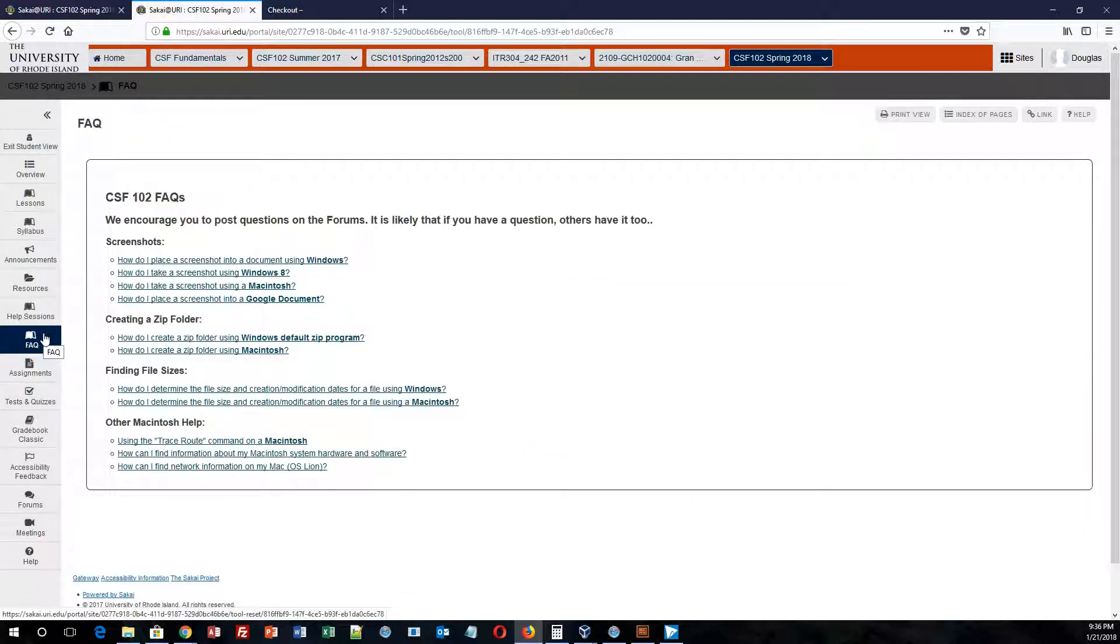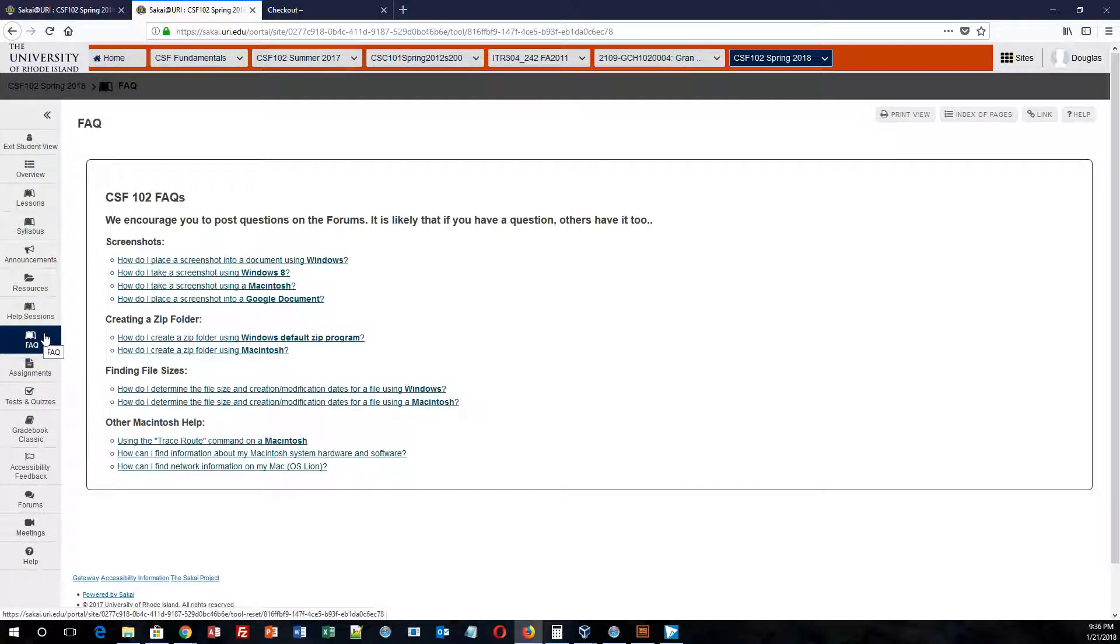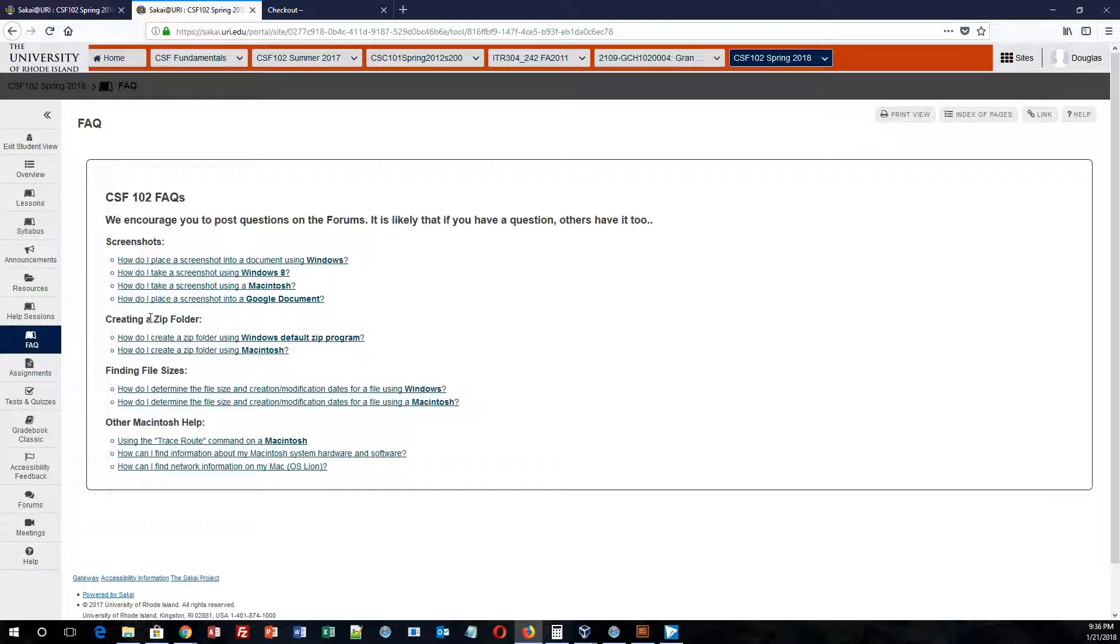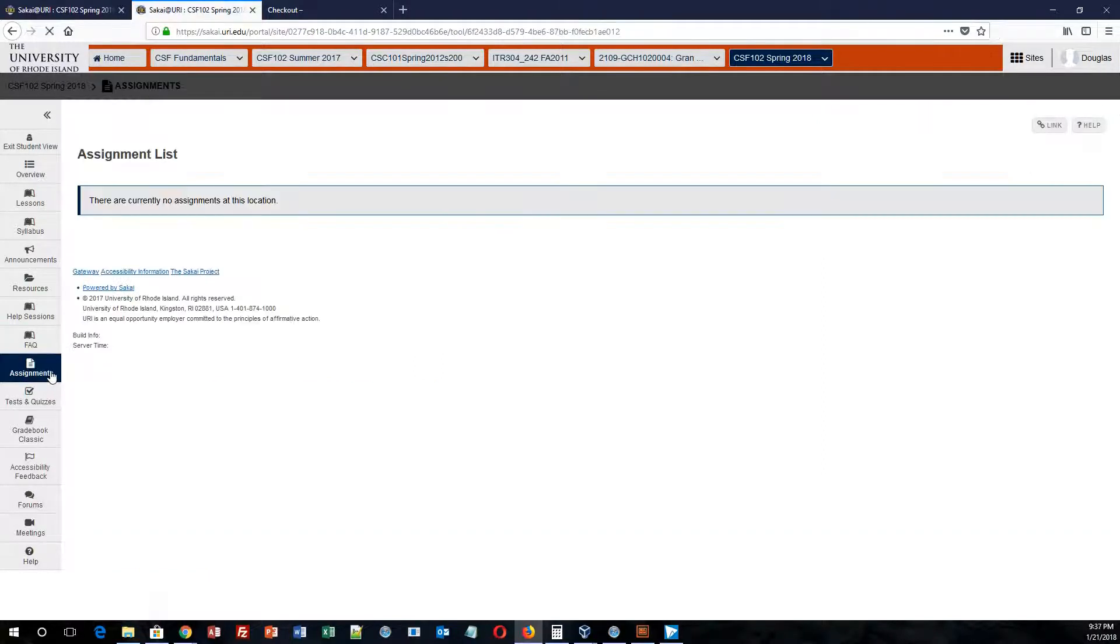So some frequently asked questions. We have a frequently asked questions section, such as how do I place a screenshot in Windows? How do I do it on a Mac? How do I create a Google Docs? How do I create a zip folder, et cetera? All of these questions are here for you.